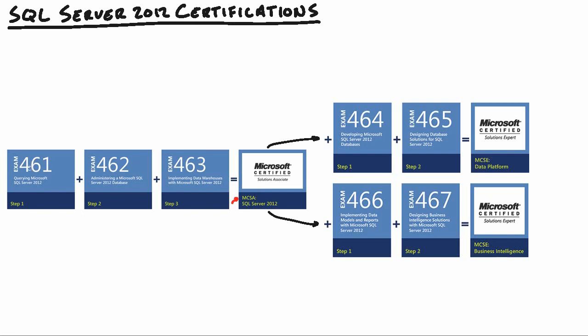You'll start here with 461, 70-461, which is querying Microsoft SQL Server 2012. In this exam, you're going to cover how to create database objects, work with data, modify data, and troubleshoot and optimize queries, all using Transact SQL. So learning the basics of Transact SQL will be your main priority in 70-461.